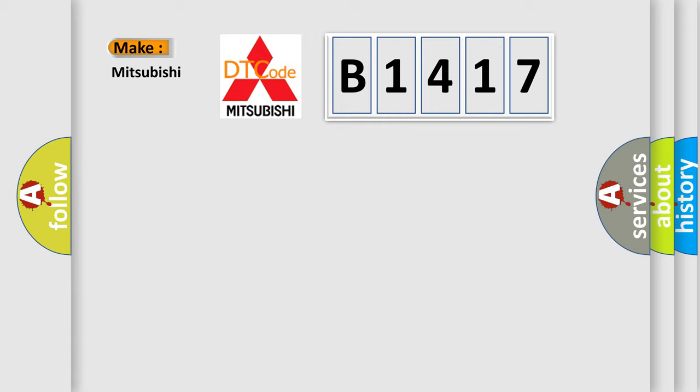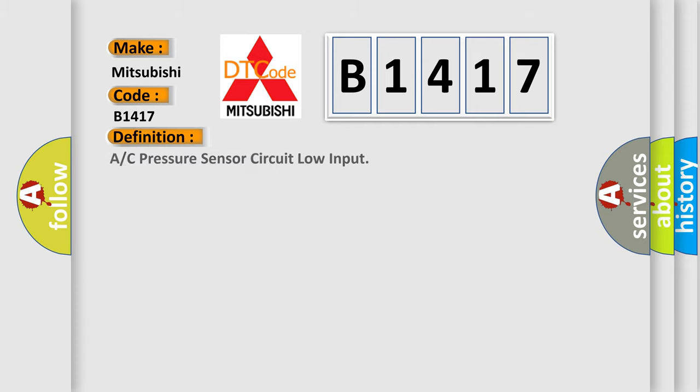So, what does the diagnostic trouble code B1417 interpret specifically for Mitsubishi car manufacturers?